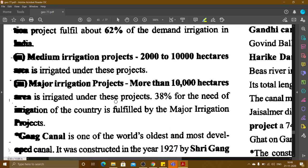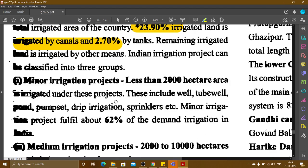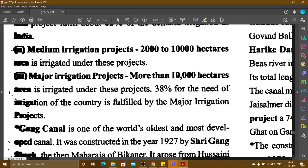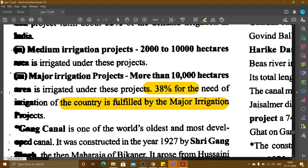Medium irrigation projects cover 2,000 to 10,000 hectares. Our major irrigation projects cover more than 10,000 hectares of area, and 34% of the total irrigation need of the country is fulfilled by major irrigation projects.